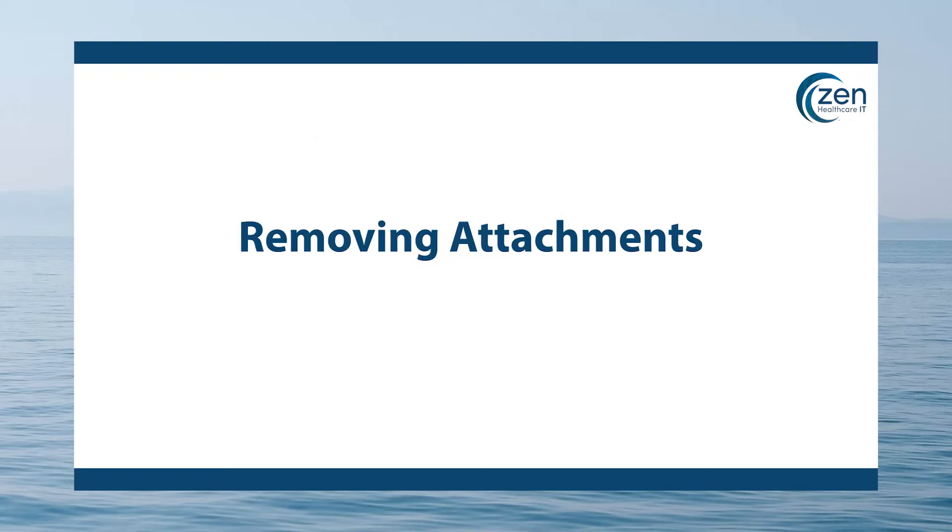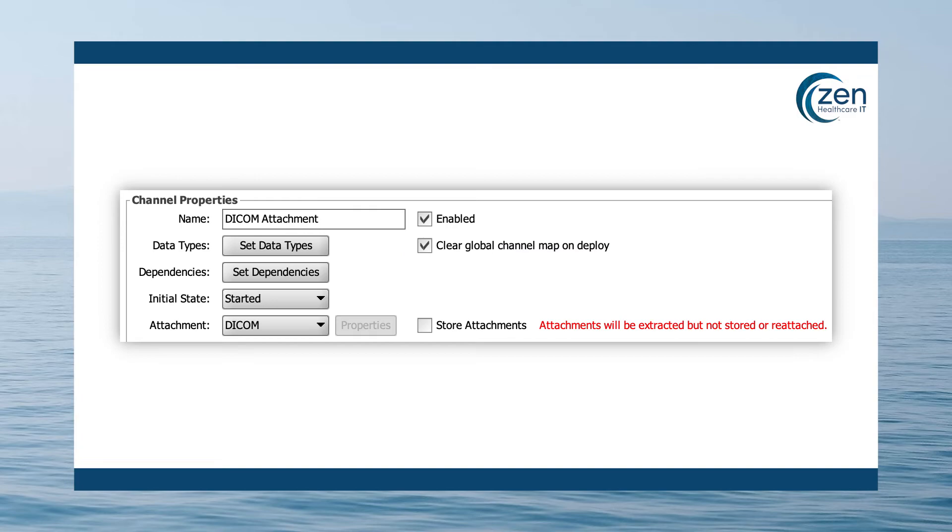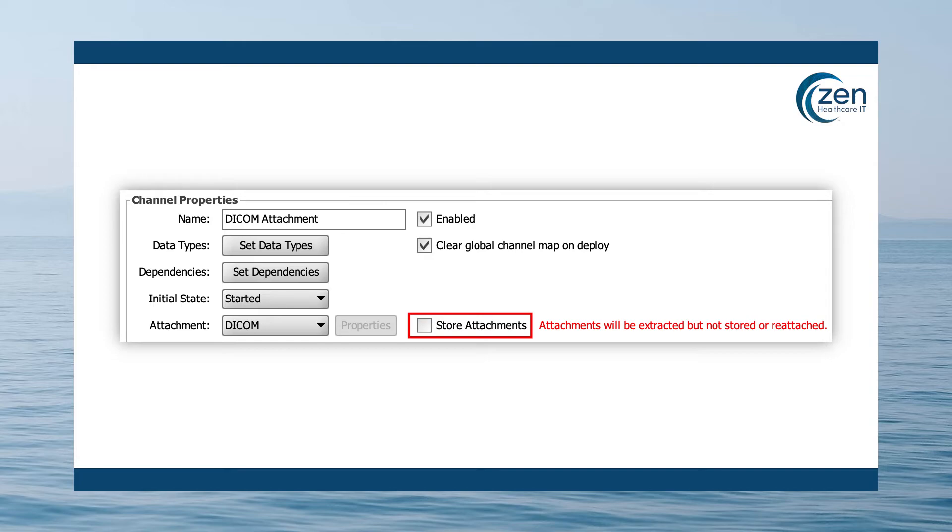Removing attachments. Note, for all attachment types, if your channel and subsequent destination do not care about the attachment data at all, you can further reduce the disk usage by unchecking the store attachments checkbox on the channel configuration screen which will extract the attachment from your message as usual but not store the attachment. It's important to note that this means the attachment data cannot be retrieved.